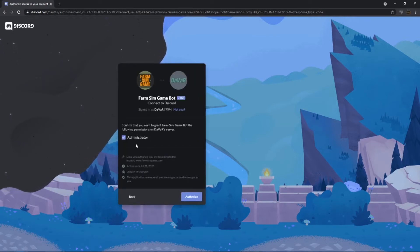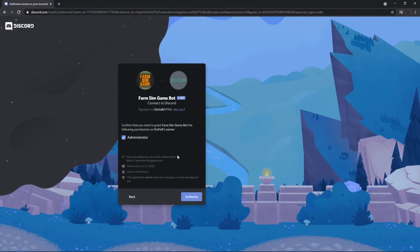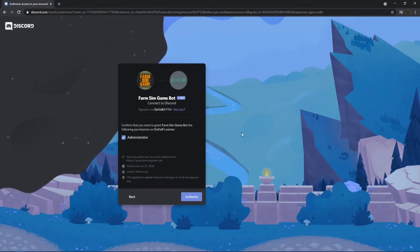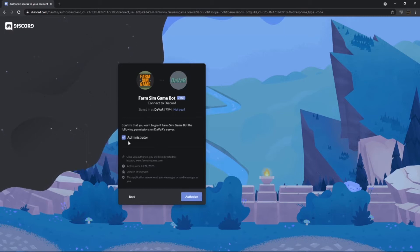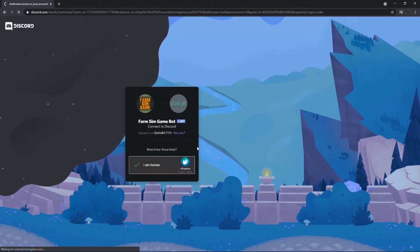You want to make sure to use Administrator for this. That way, the bot is able to do everything that you would like it to do. If it doesn't have channel permissions or role permissions, then it may not work properly. So it's best to just have Administrator. Authorize it. Prove that you're human.